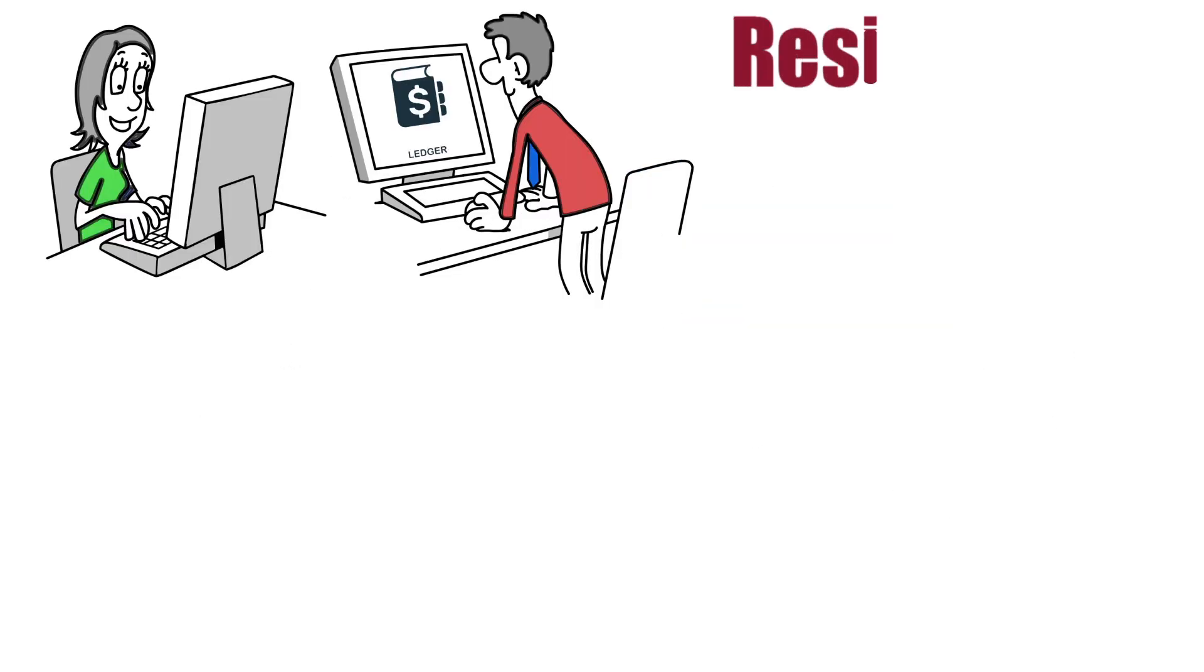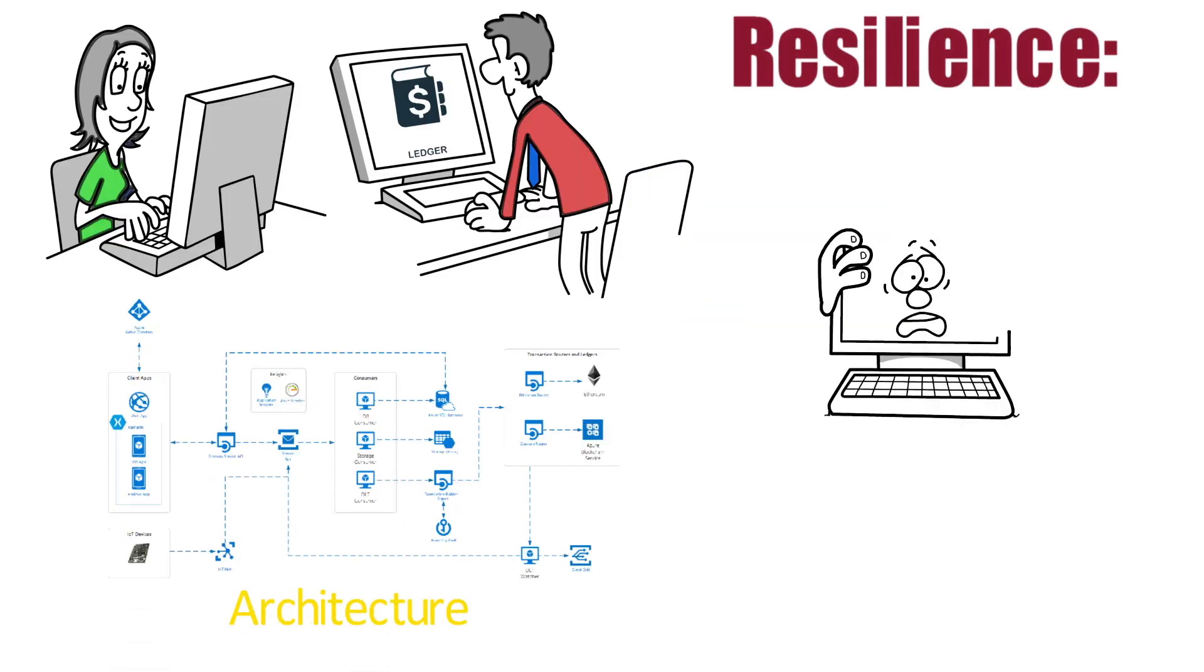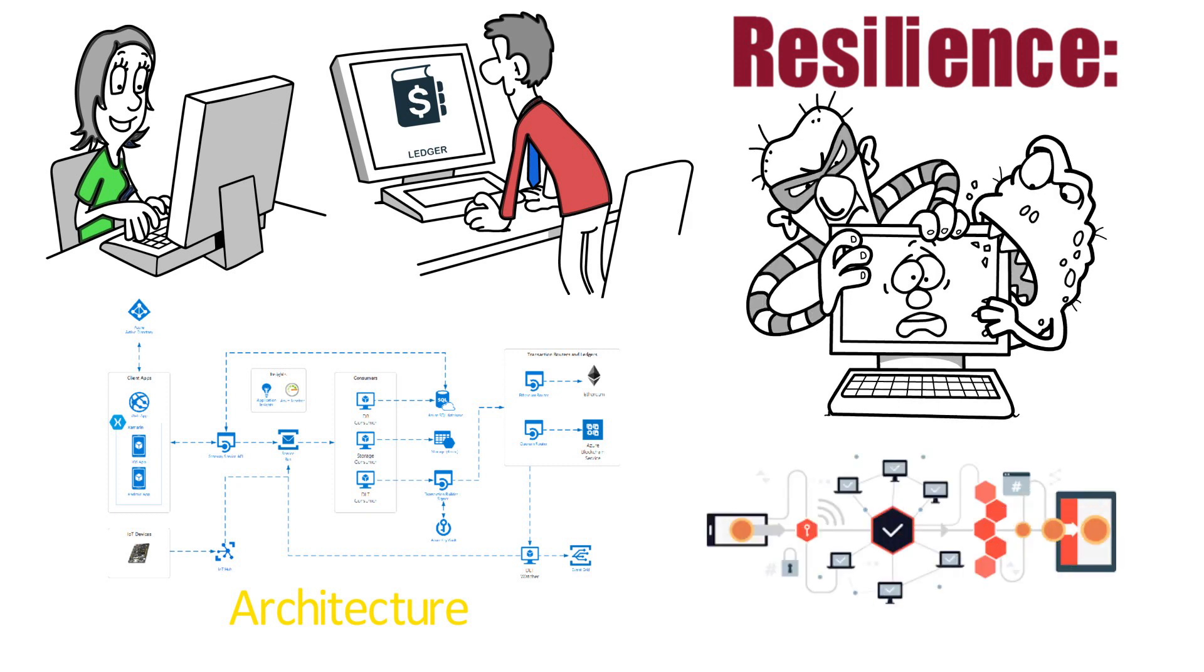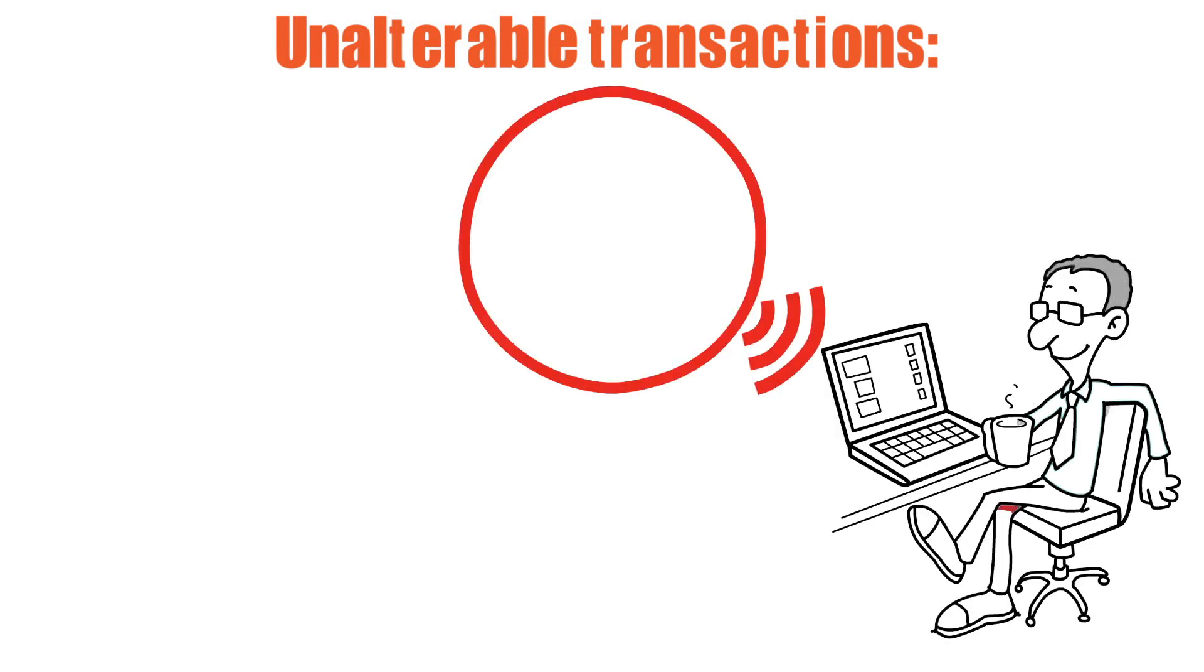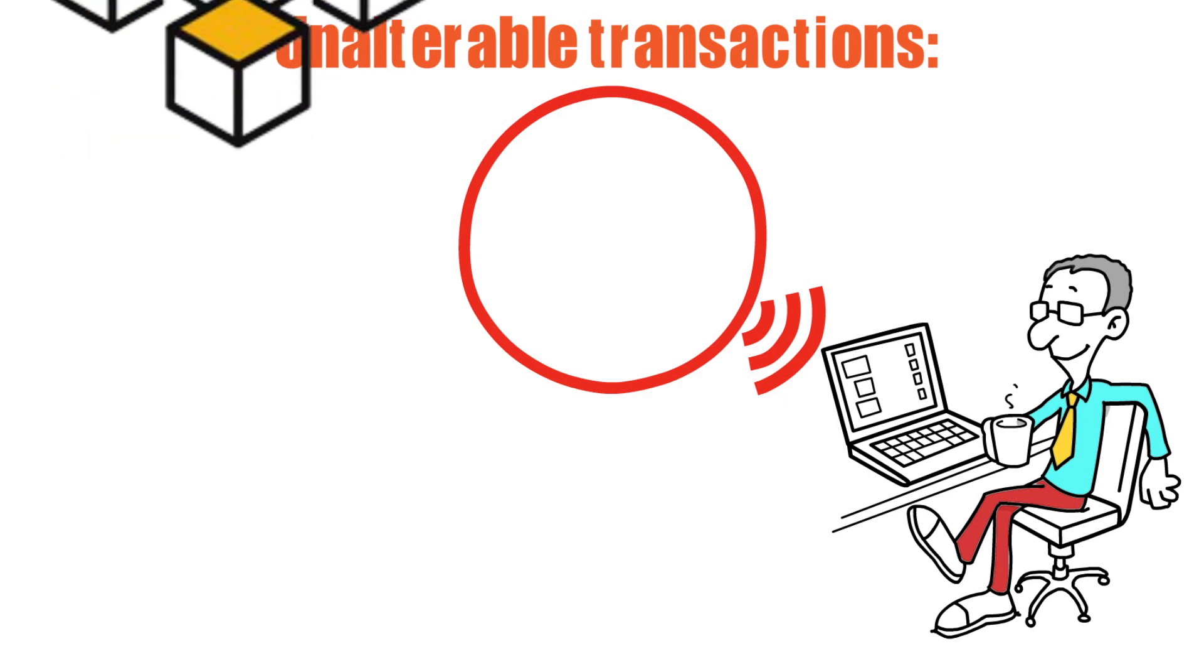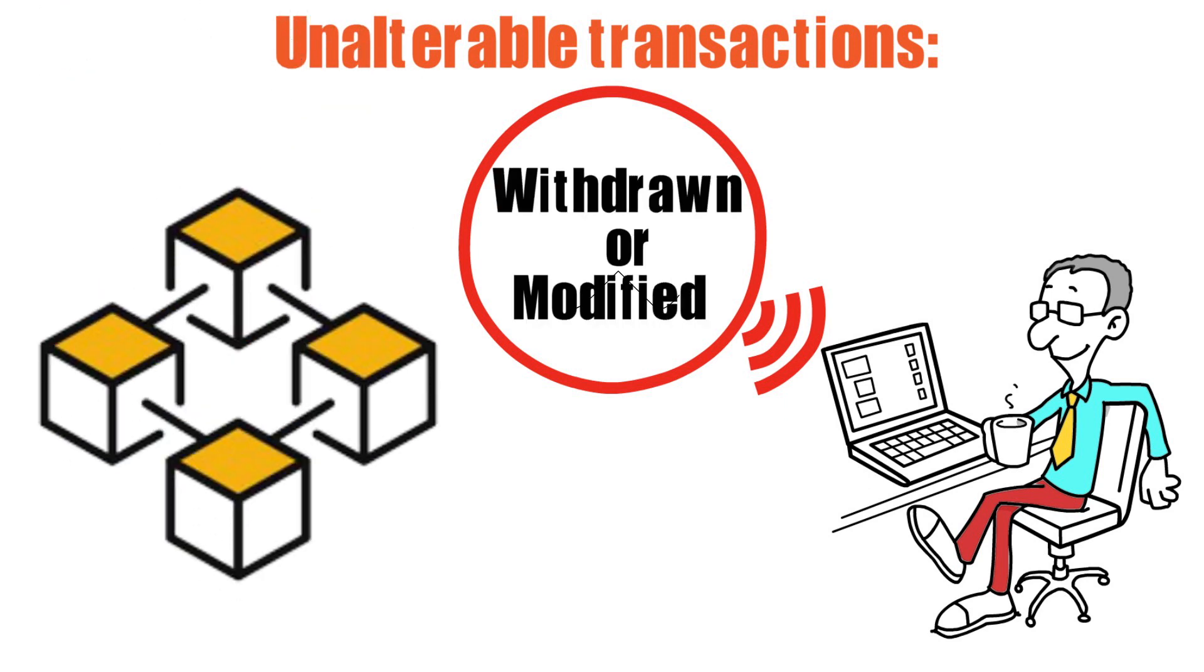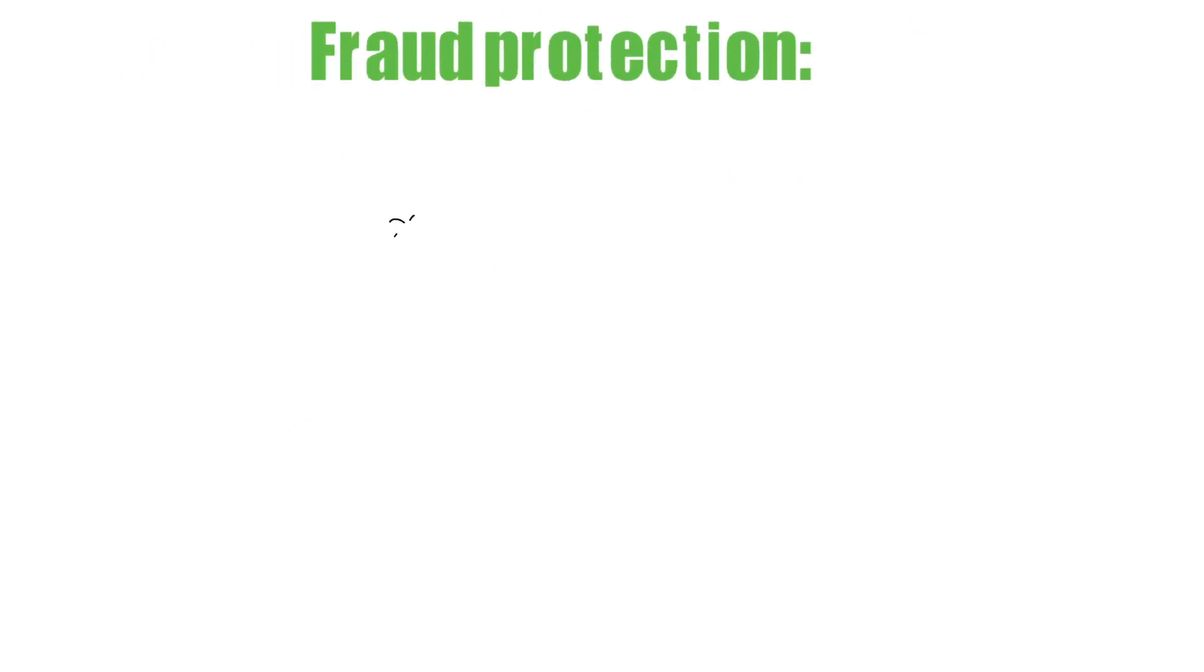Resilience: Blockchain architecture is frequently copied. In the event of a significant attack on the system, most nodes continue to operate the chain. Unalterable transactions: Blockchain verifies the inalterability of all activities by registering transactions in chronological sequence, which means that once a new block is added to the chain of ledgers, it cannot be withdrawn or modified.